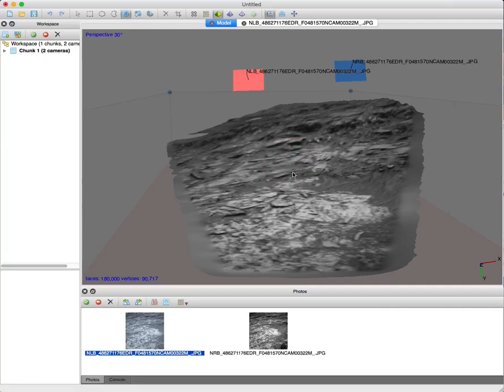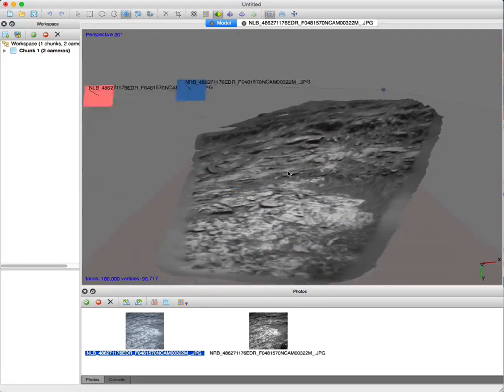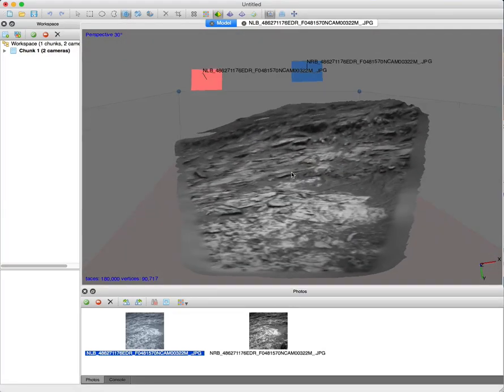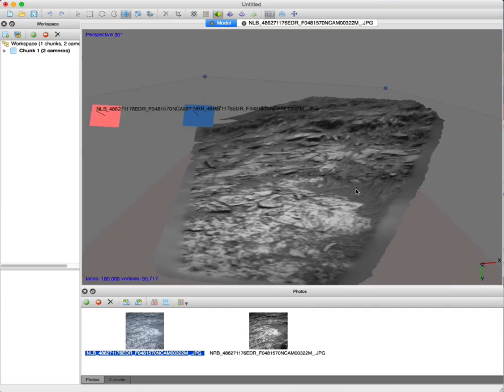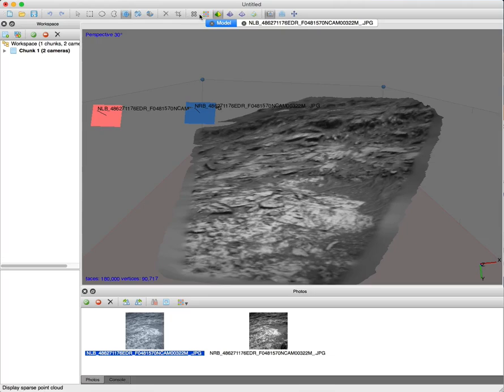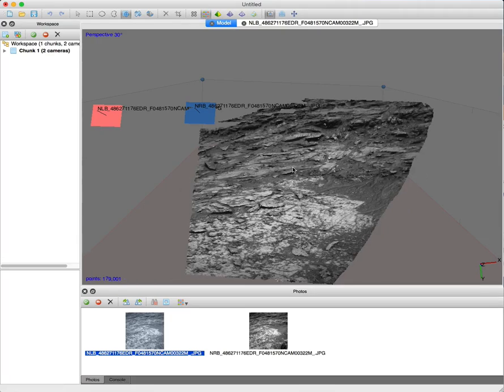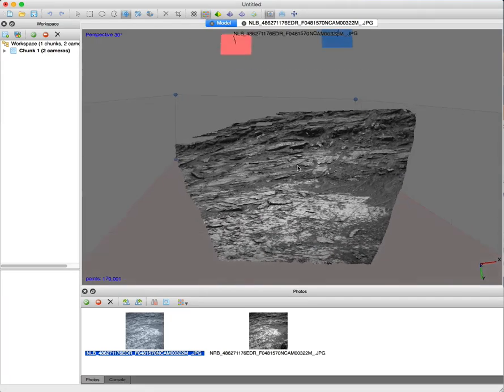This is a textured model that was generated from those two images. If I had more images of the location, you could do higher fidelity, get better vertices, generate a better model. But this, I mean, just for the first try, is absolutely fantastic.